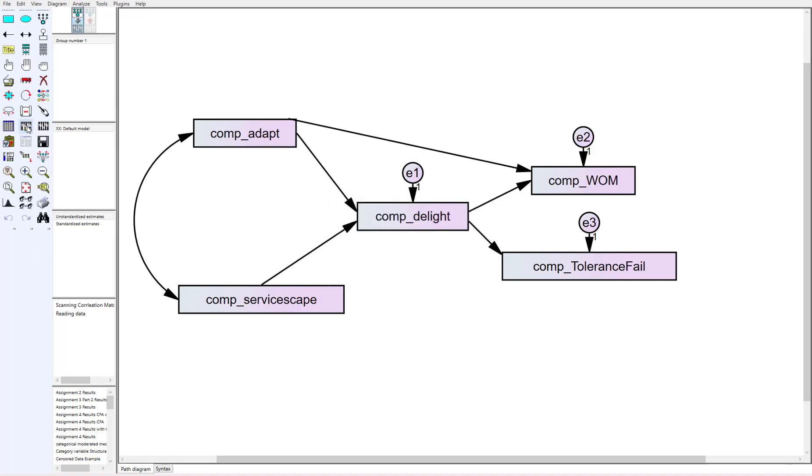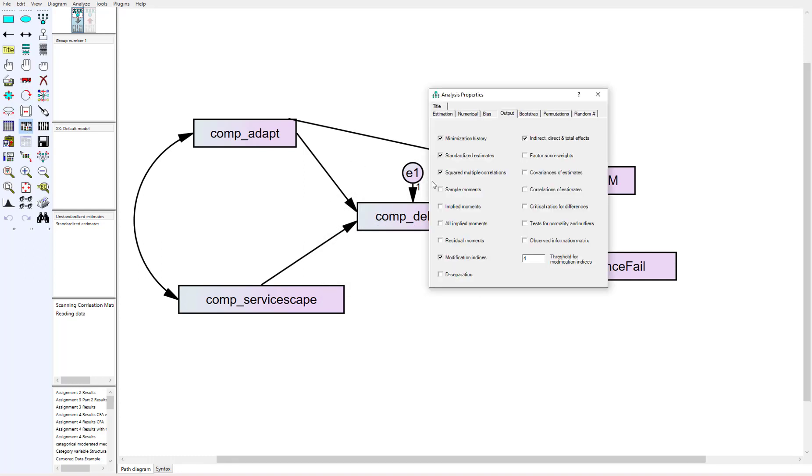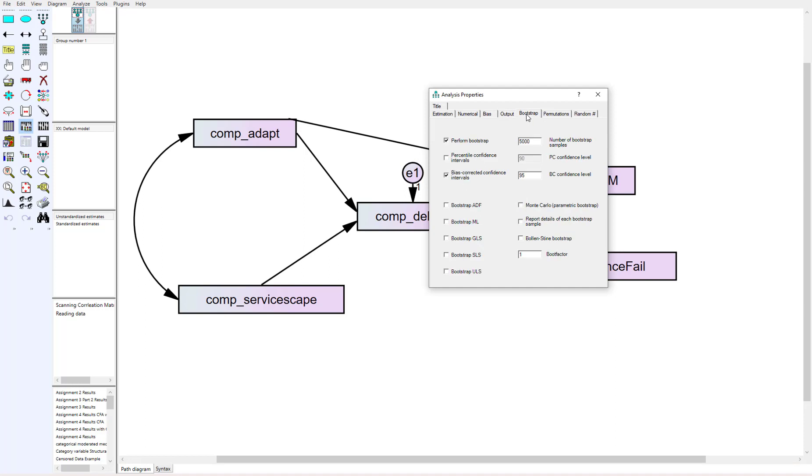What we need to do is in the bootstrap, we actually need to click on where it says Monte Carlo parametric bootstrap. What this does is it's going to try to have the bootstrap match our summary data in regards to its output—correlation, means, standard deviations, and that kind of stuff.